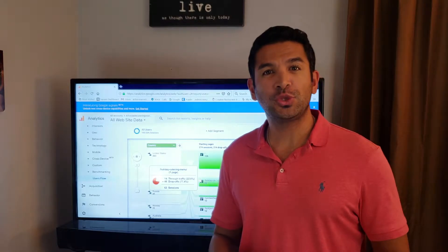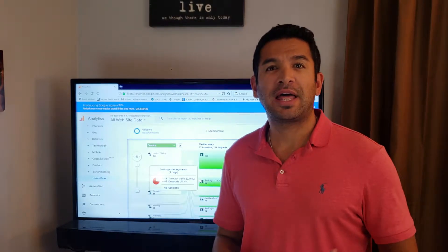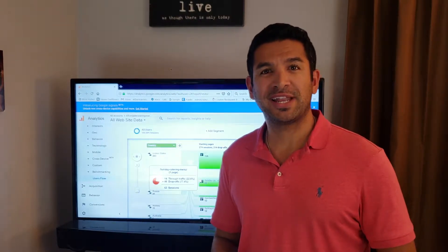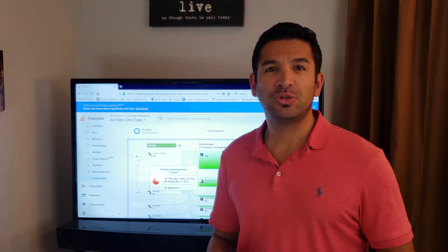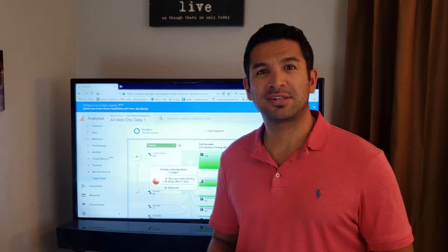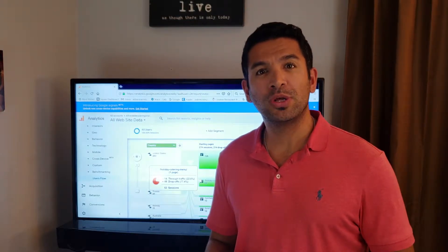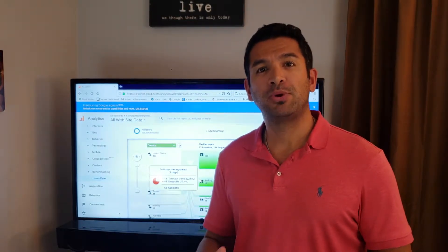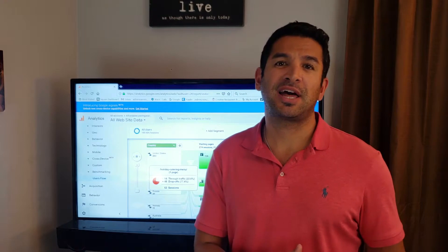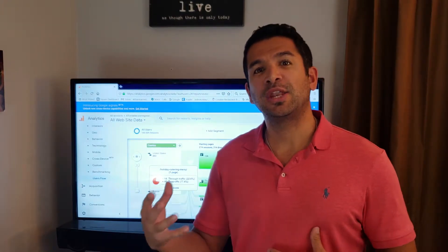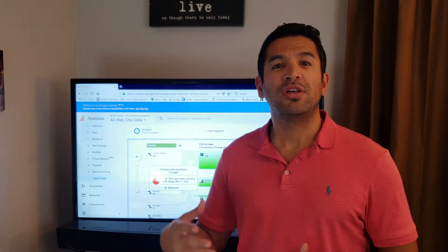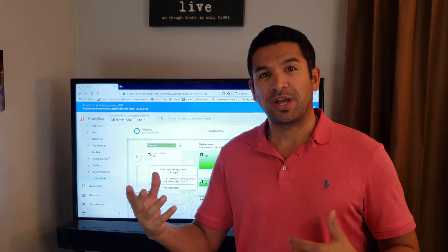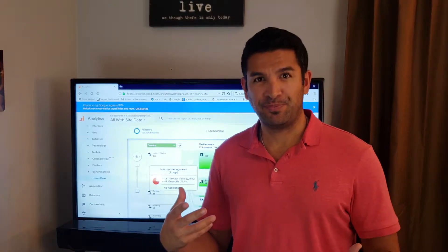It's a free tool that you can install on your website. All you need to do is get this code from Google and put it inside your website, and it will track your visitors' behavior.